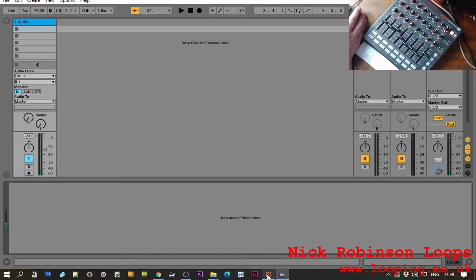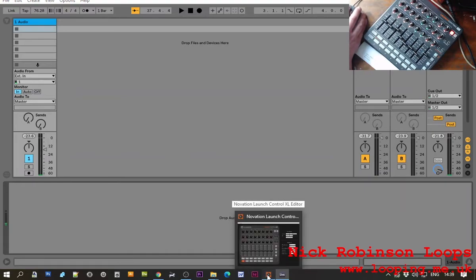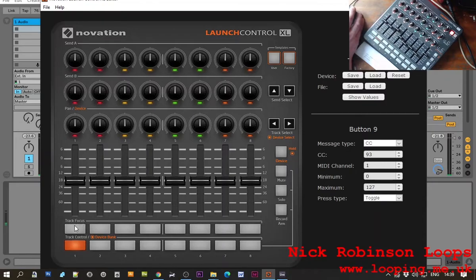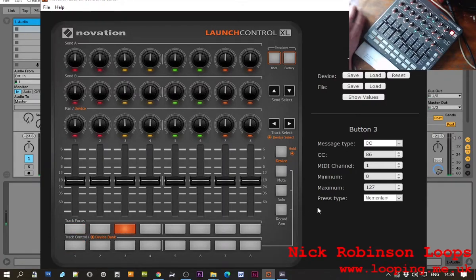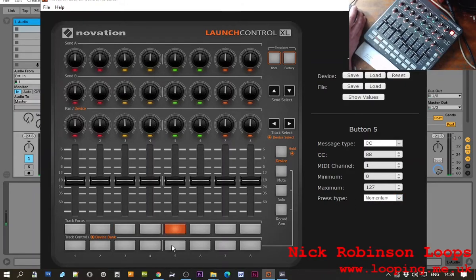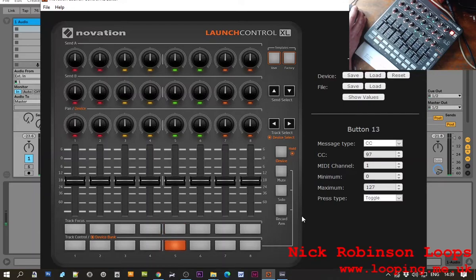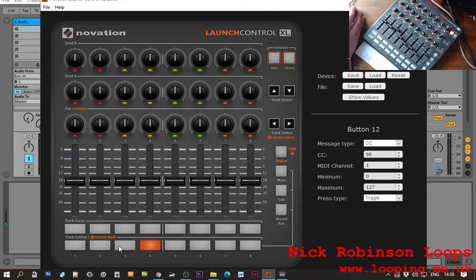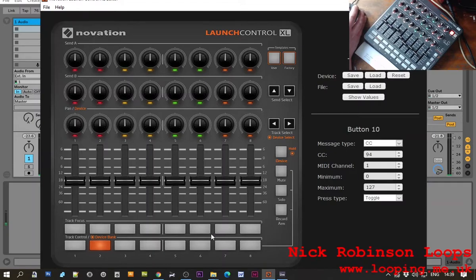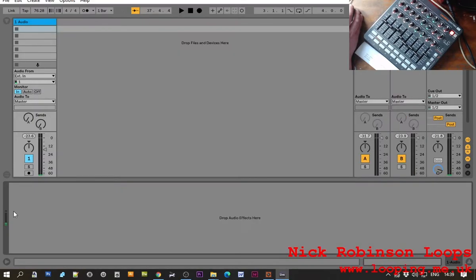So a little bit of background. This is the Launch Control Editor and I've set up these buttons here to be momentary, which means it happens once. These lower buttons I've set up to toggle, which means that you have to press it twice to do anything, and you need this for the reverse function.